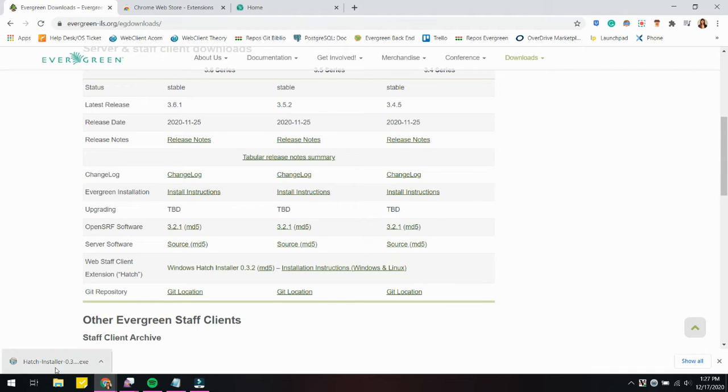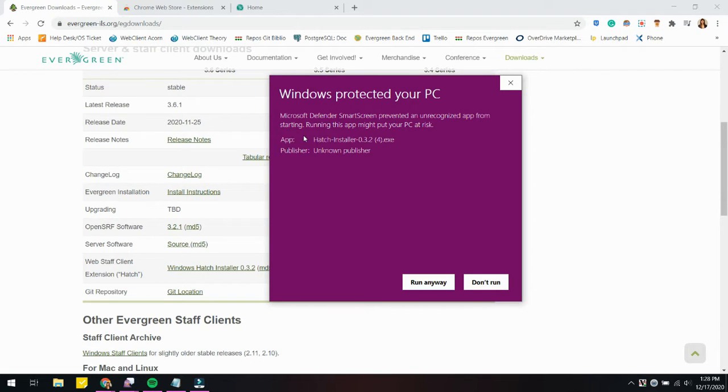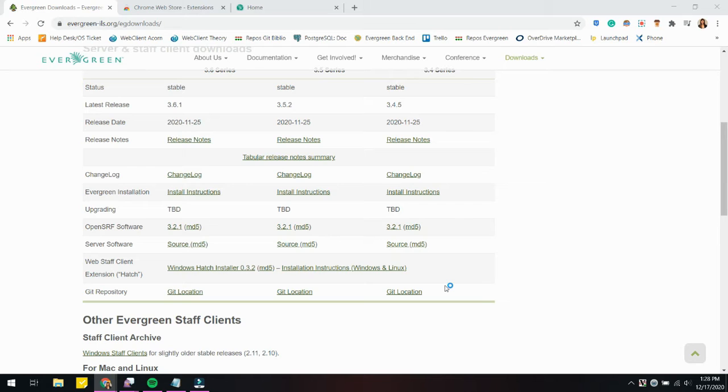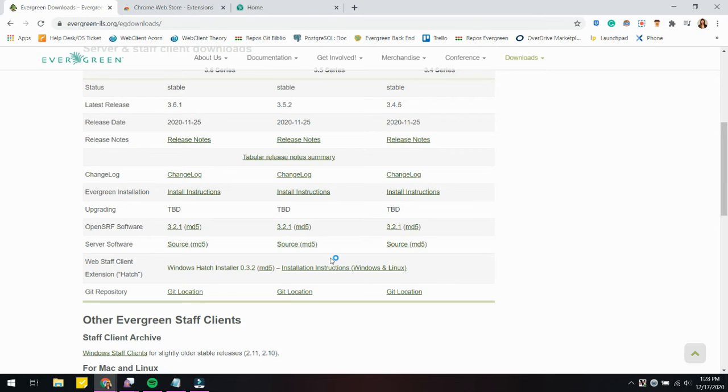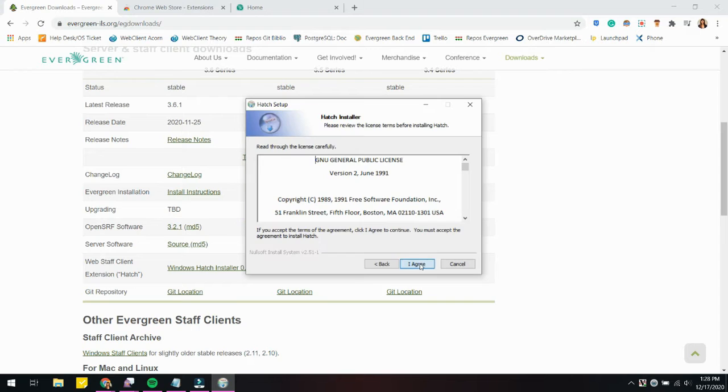Once the download is complete, I'm going to click on it to execute and I'm going to get a security message prompt. I'm going to click More Info here and the run it anyway option will become visible. Click on that one and then I'm going to get an additional prompt. You won't be able to see this in the tutorial, but it's just asking if this app can make changes to your device. You click Yes here and then you'll be prompted with the setup wizard.